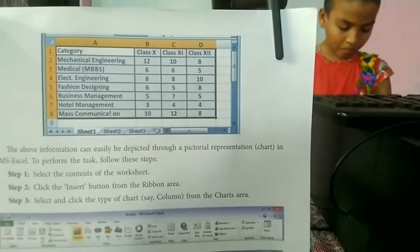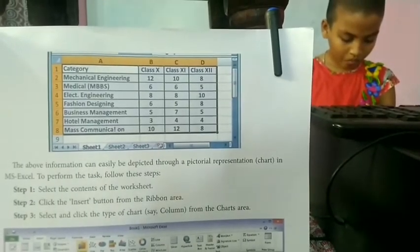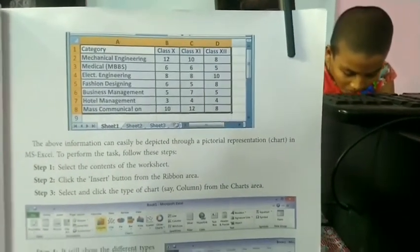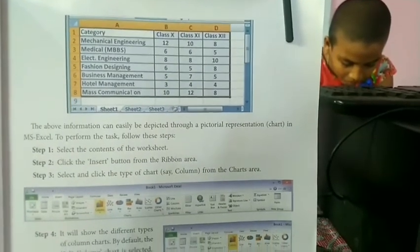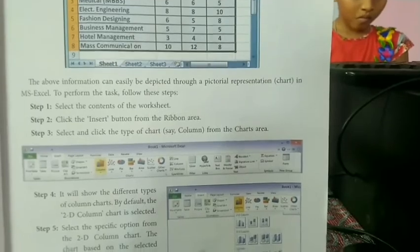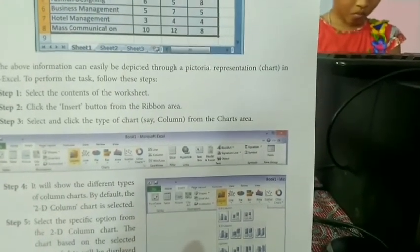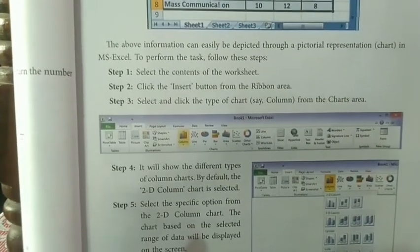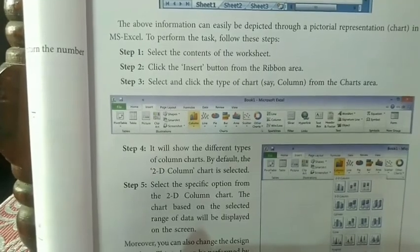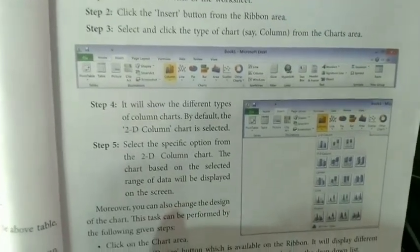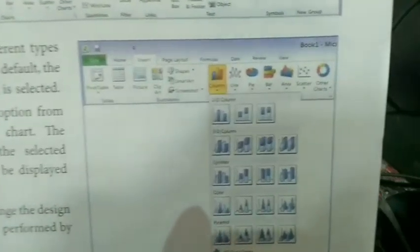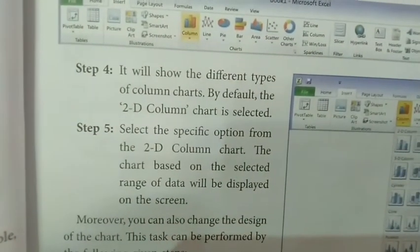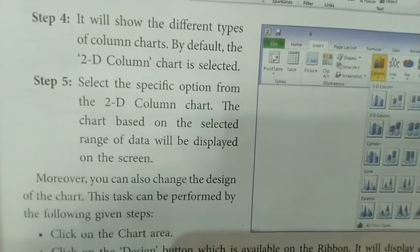In your book, there is a graphical representation about different courses — how many students got admission (10, 11, 12) or how many are interested. The steps to create a chart are: select the contents of the worksheet, click the Insert button from the Ribbon Area, select and click Chart, then from the chart options it shows different chart types on the right-hand side. Select the specific option from the 2D chart.